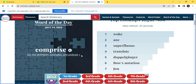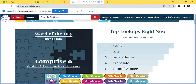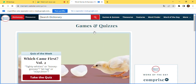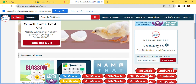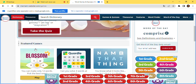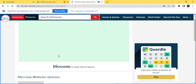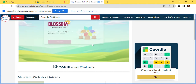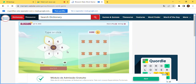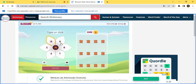The website also has games and quizzes. There's a Word of the Day on the website, and there are games like the Blossom game where you practice your vocabulary. You recognize letters to form a word and you get a score based on your performance.